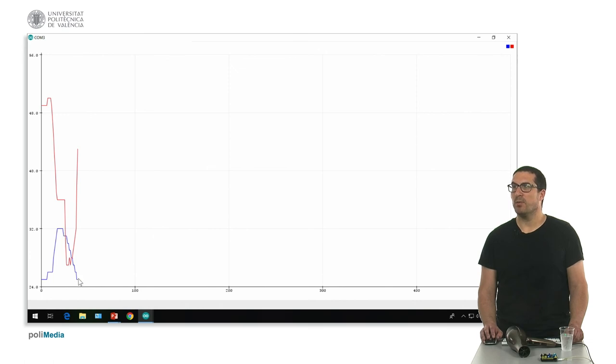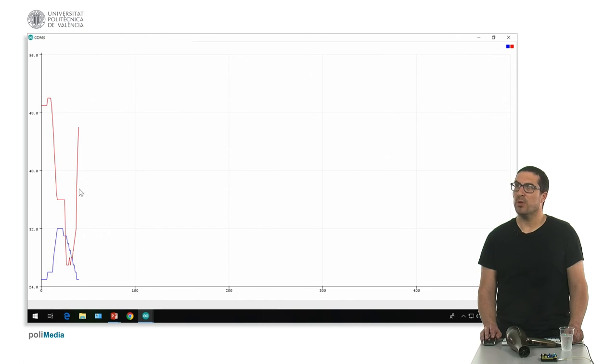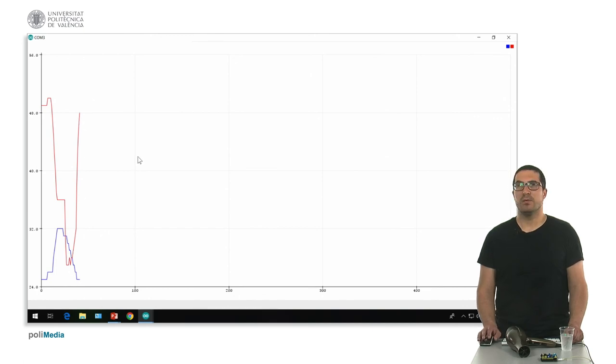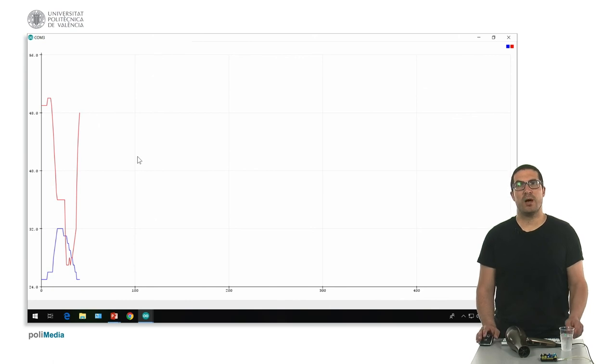So, after applying the cold water, temperature falls and the humidity rises up immediately. So, this is a demonstration of how this sensor works. Thank you.